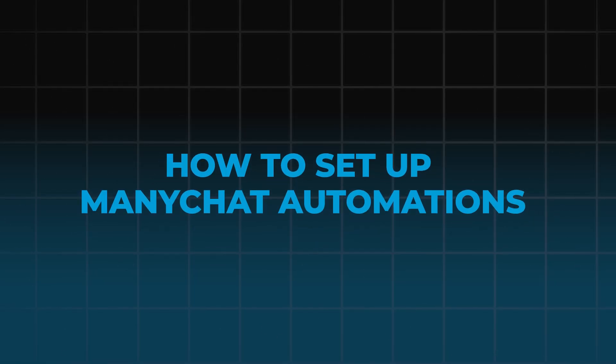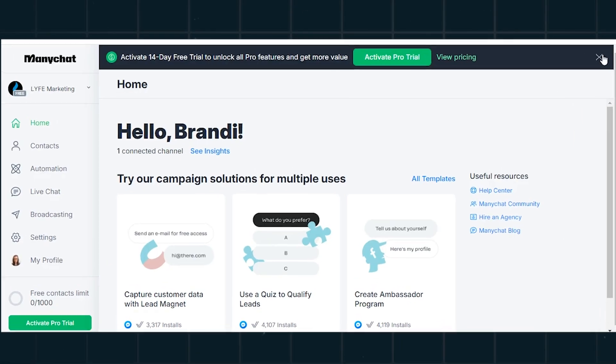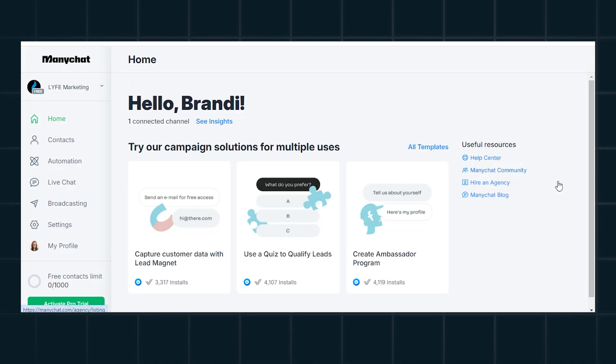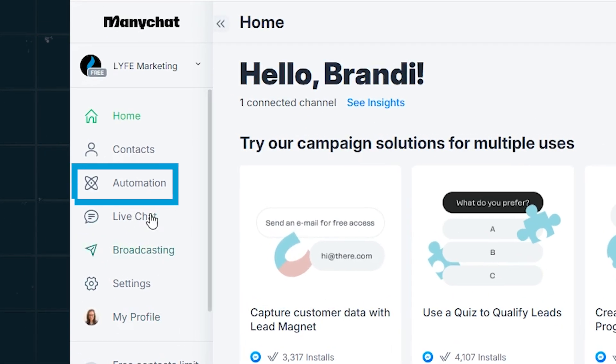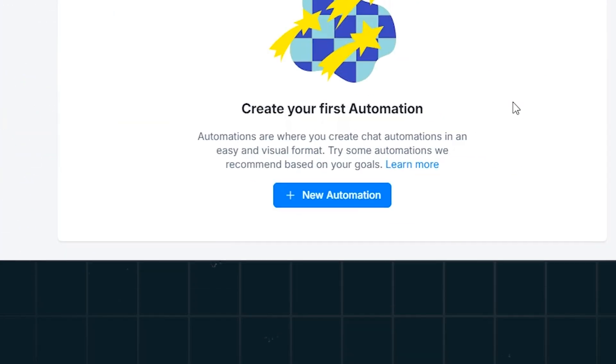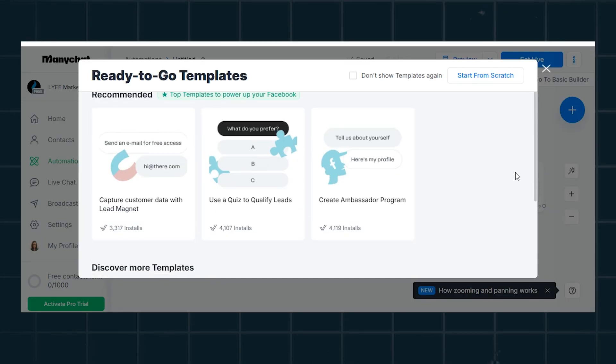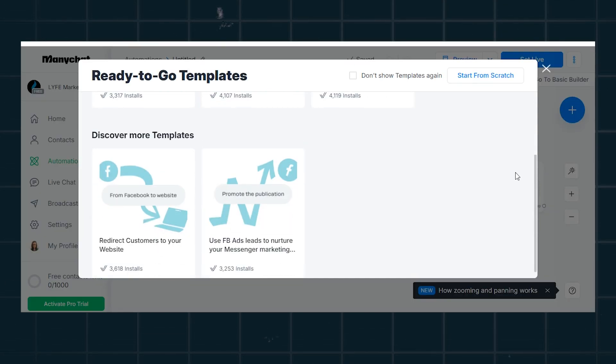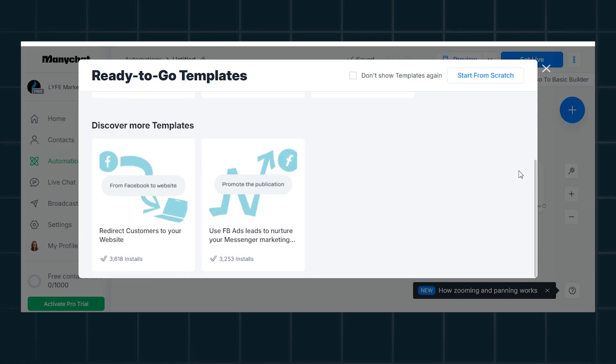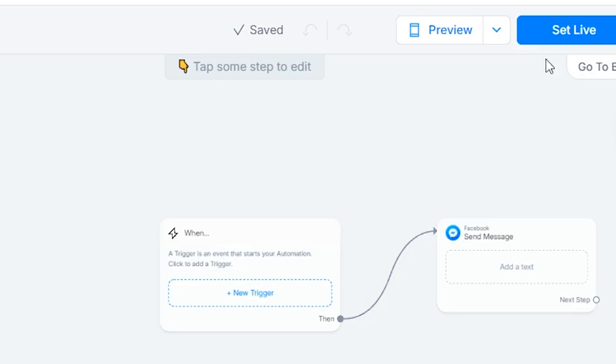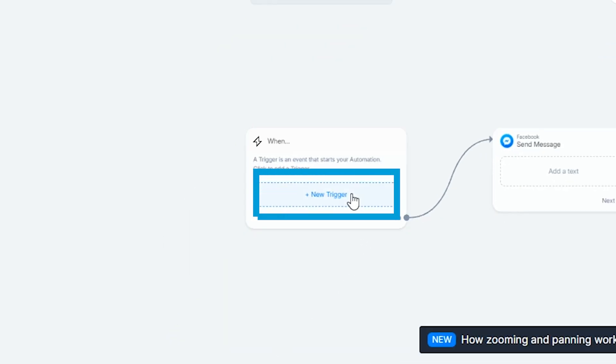So how do you set up ManyChat automations? I signed up for the free version, so we're going to walk through how to set up automations right now. After you've signed up and connected your Facebook page — which it will prompt you on how to do — you're going to hit Automation on the left, then the blue New Automation button. It'll prompt you to use pre-made templates, so scroll through to see if one matches your goal. For this tutorial, I'm going to start from scratch, so click New Trigger.